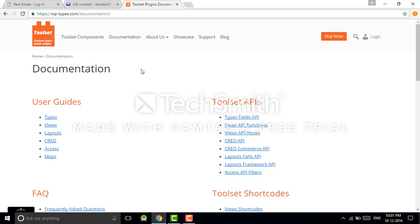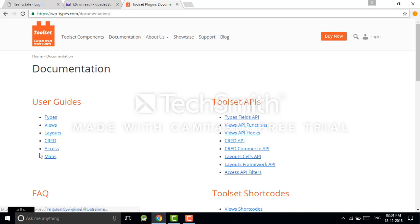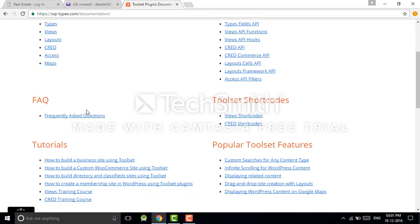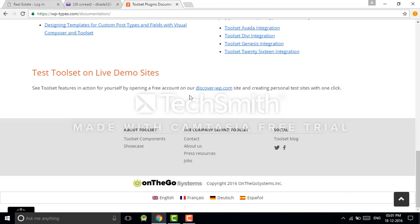I will make videos on how to use this plugin: how to create types, views, layouts, create forms, how to give access for different users. If you want to use a map, then I will teach you how to use this. First of all, we have to create an account on Toolset. It's a free account.